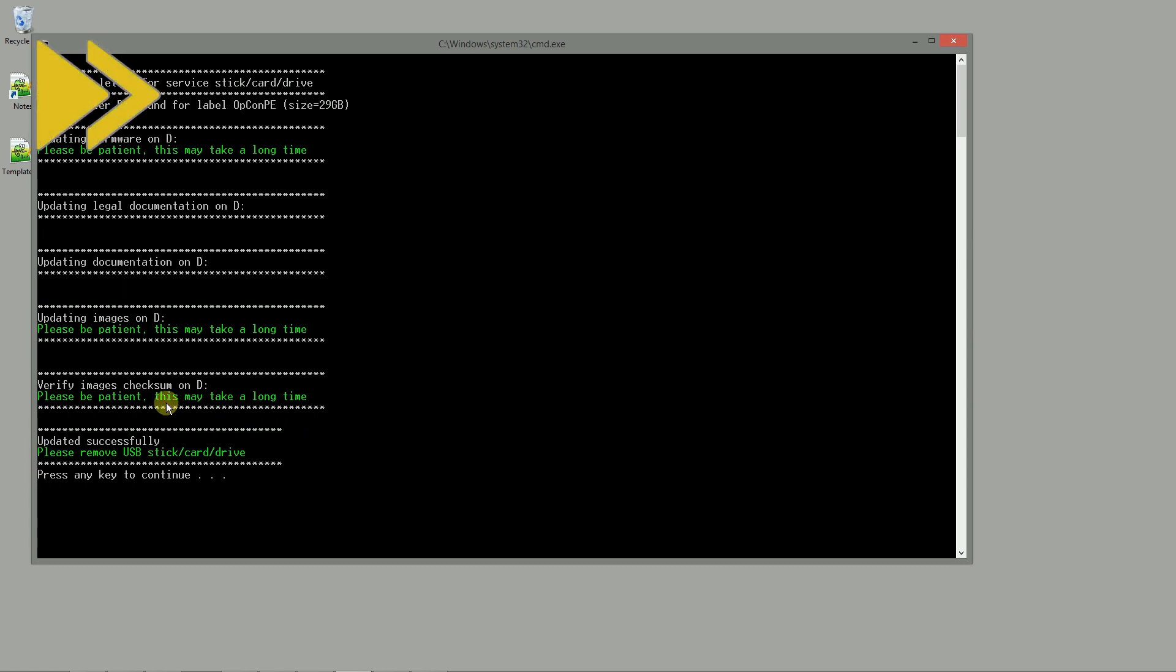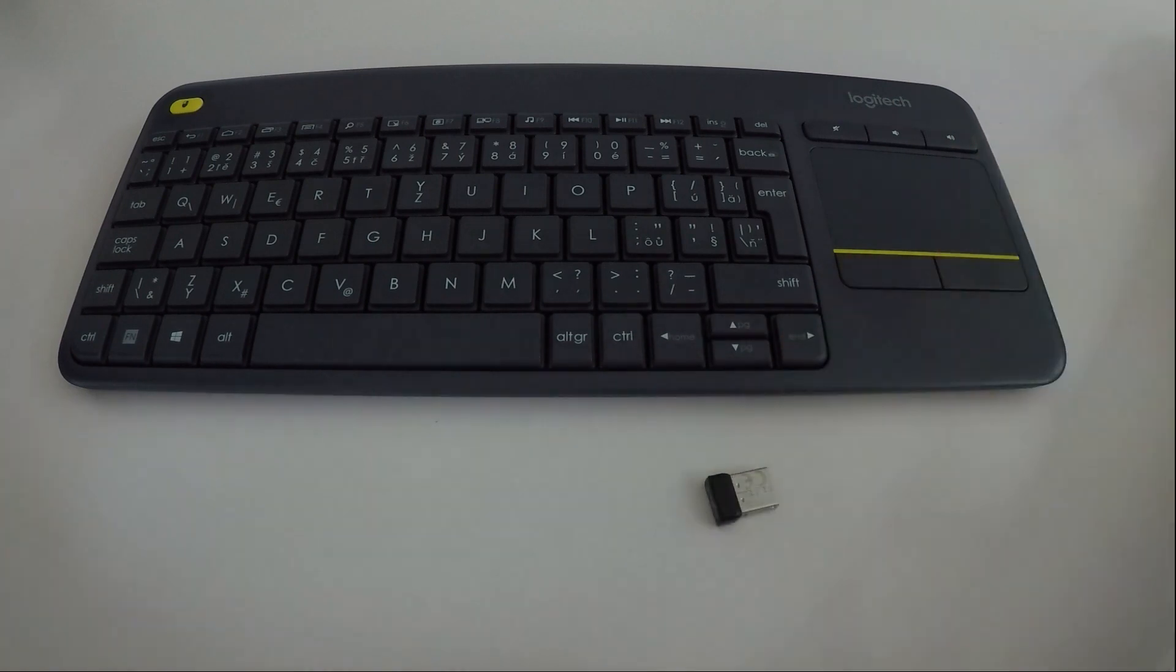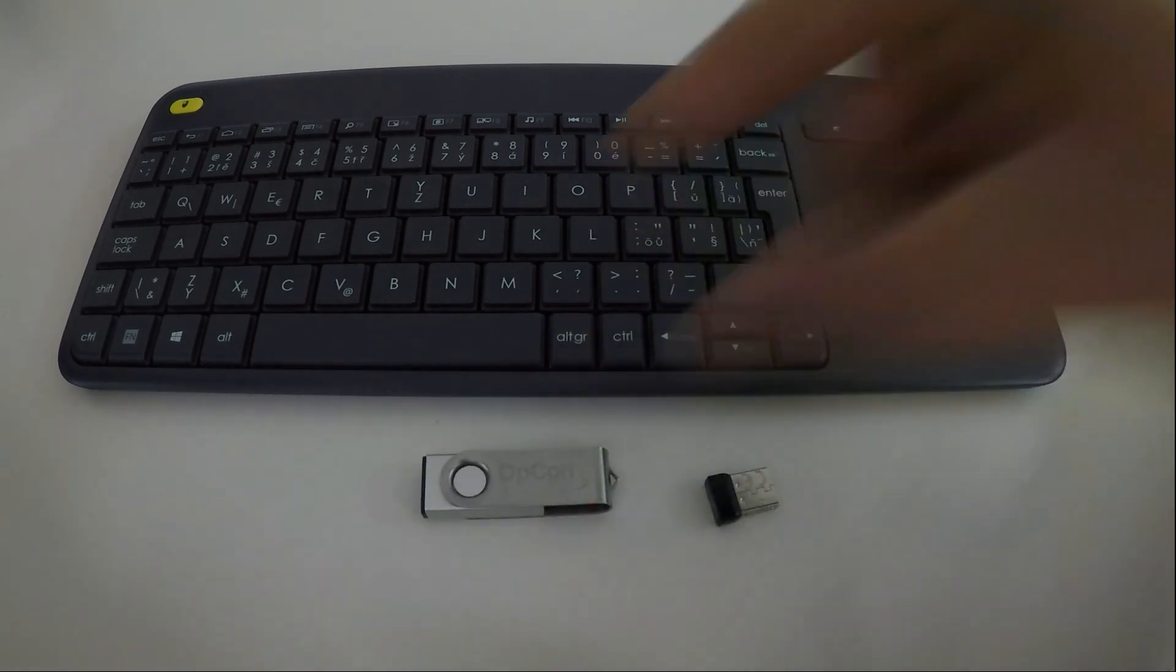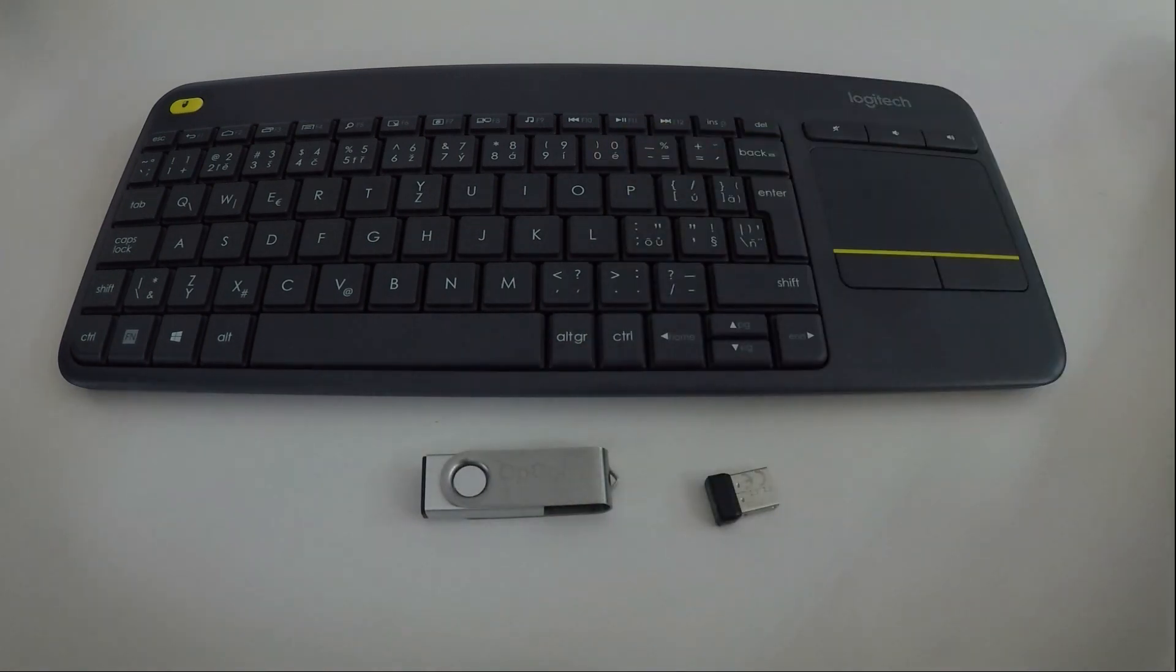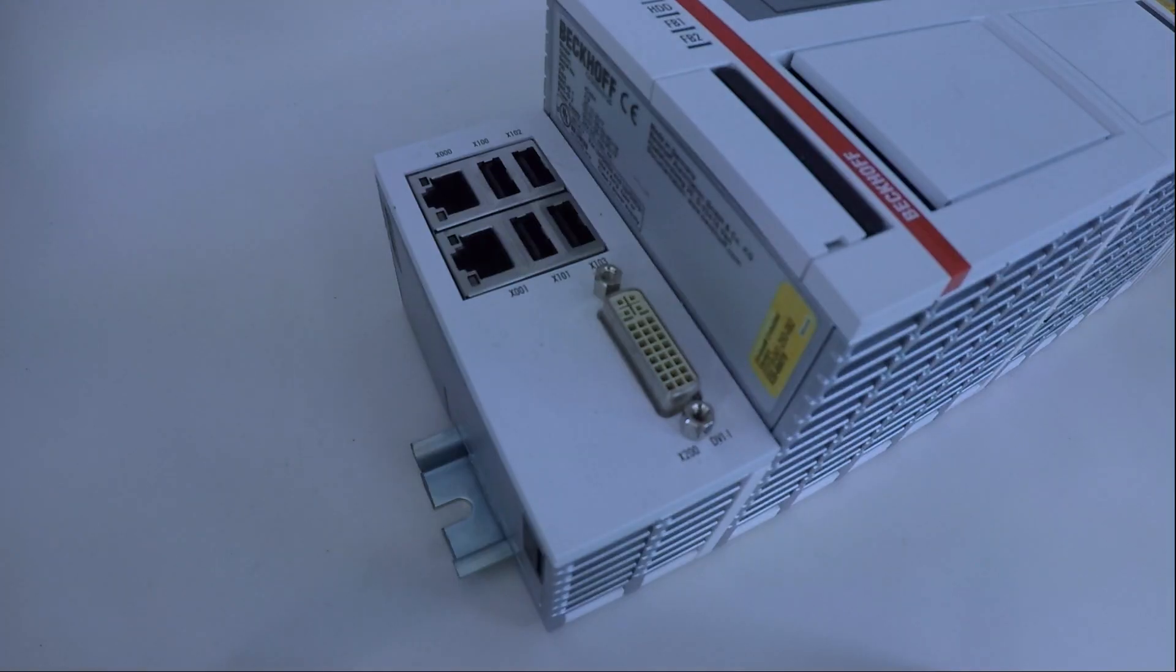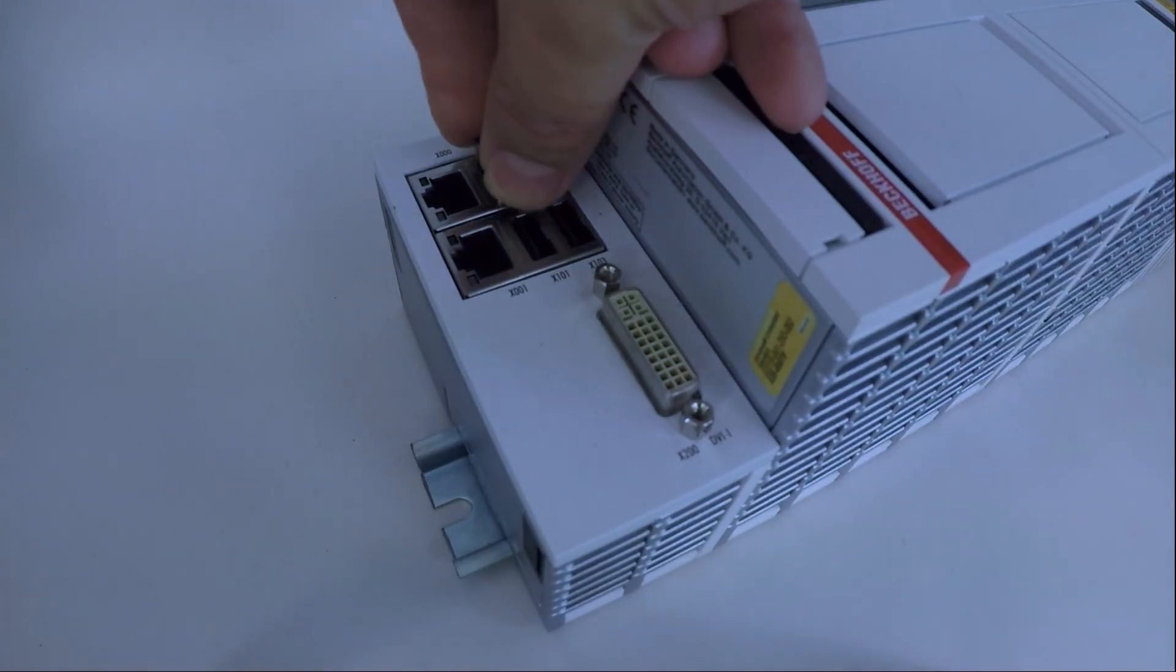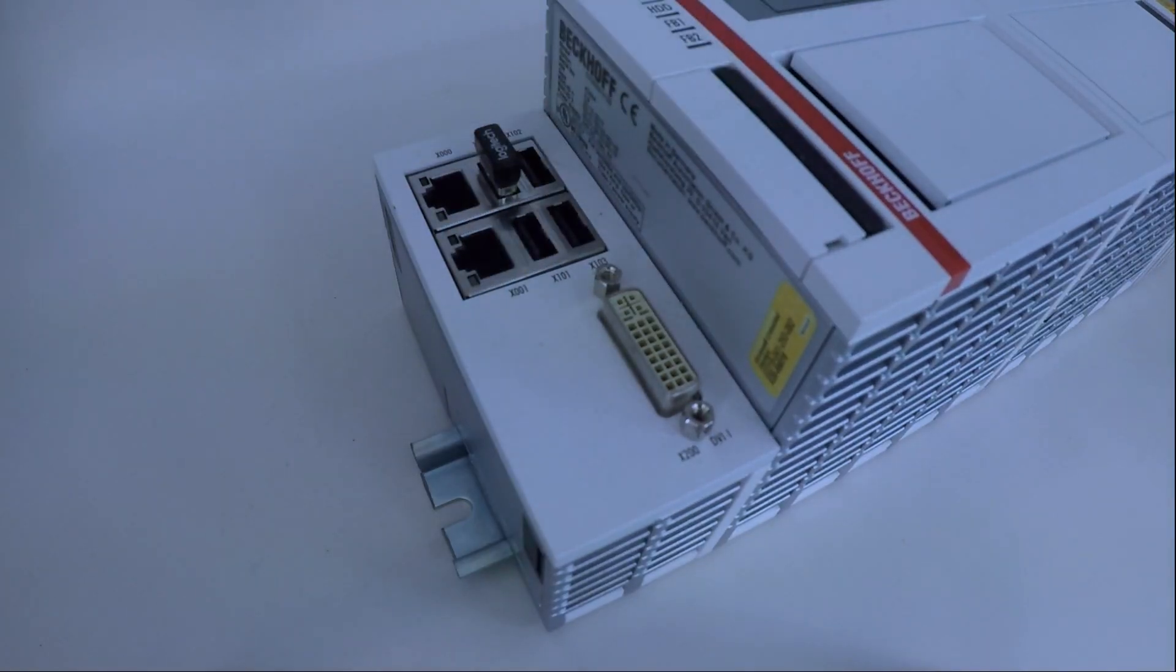For the deployment of the target we need these three things: wireless keyboard, USB service stick, and PC monitor connection. So connect all these three things to the PLC and turn it on.